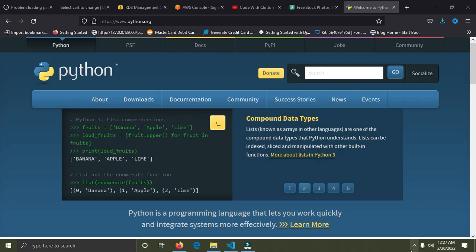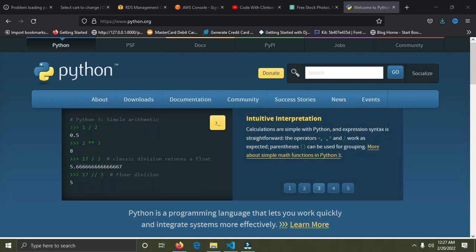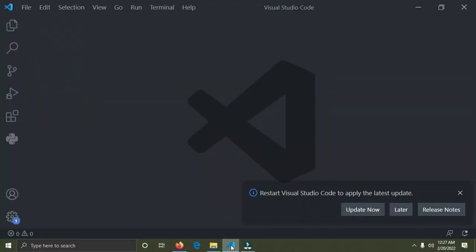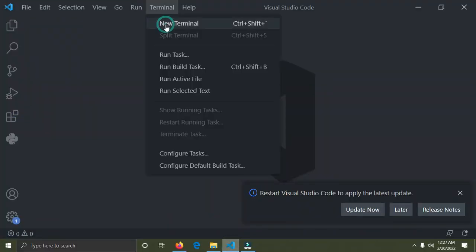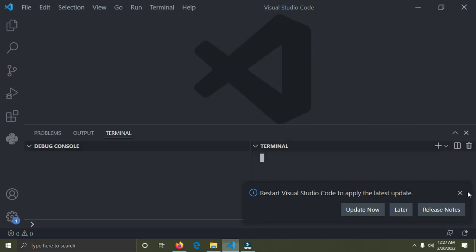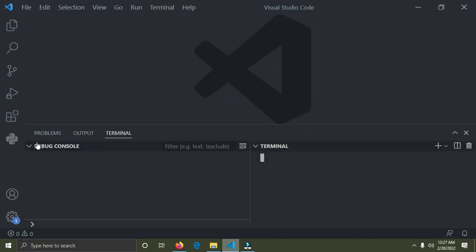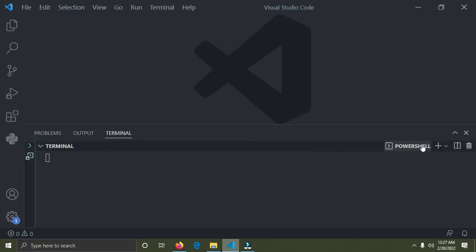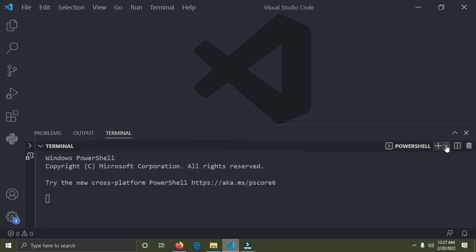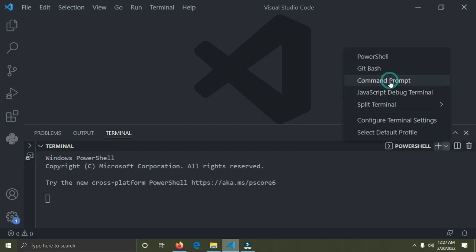Now I'm going to show you how to create a virtual environment. Go to Visual Studio Code, click on Terminal up here, then New Terminal. The terminal is open. Remove the debug console, click on this downward arrow, and click on Command Prompt.